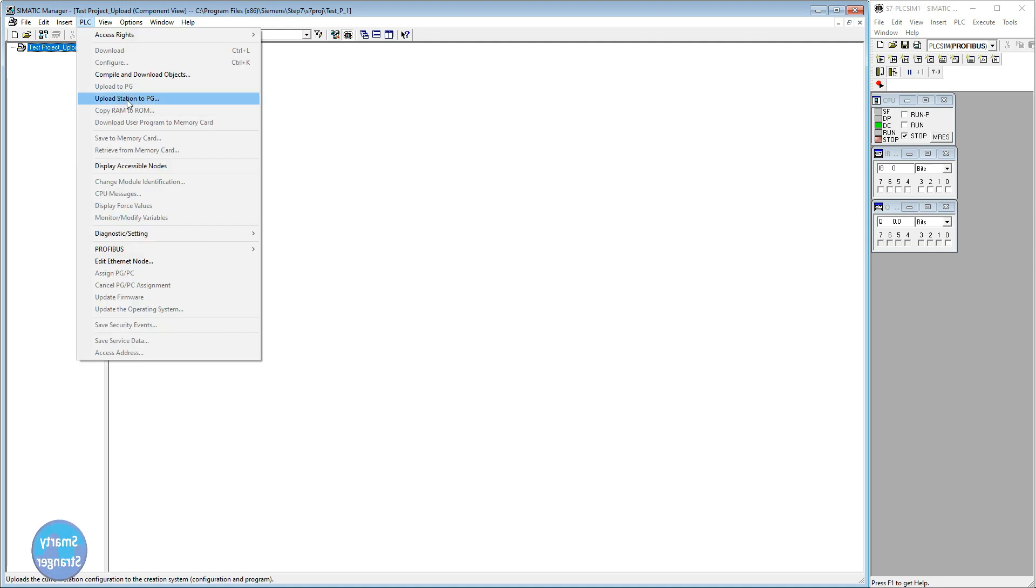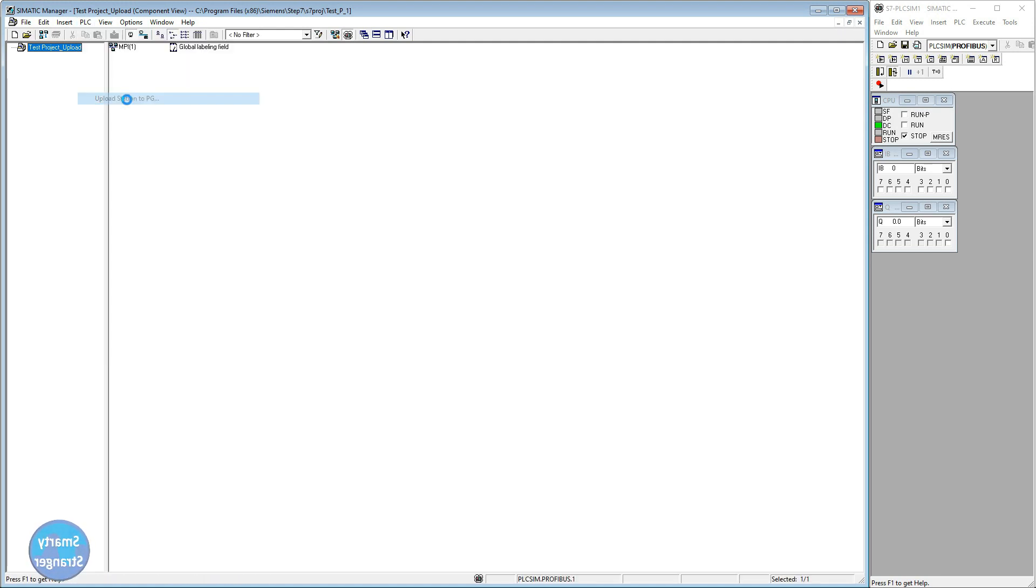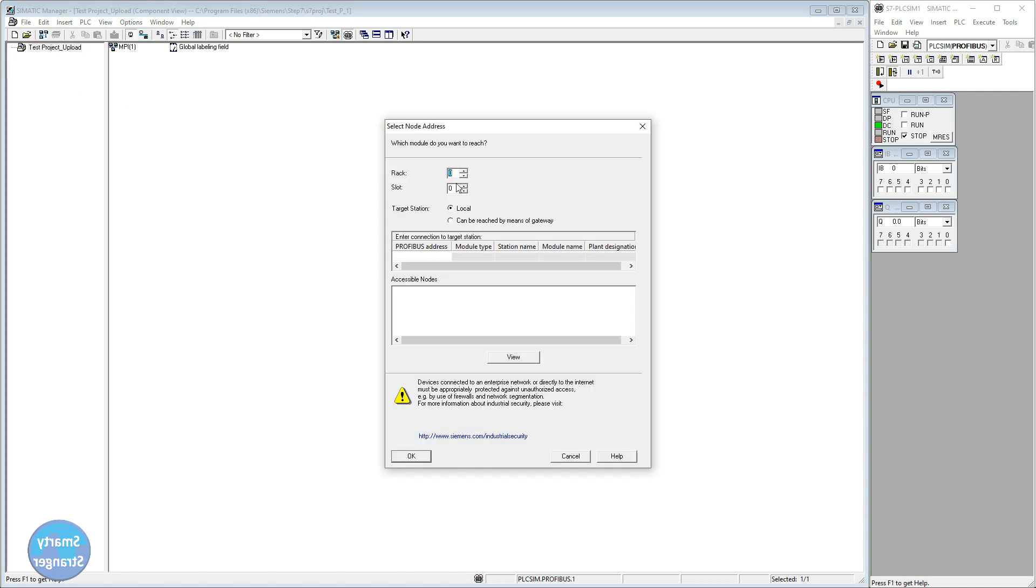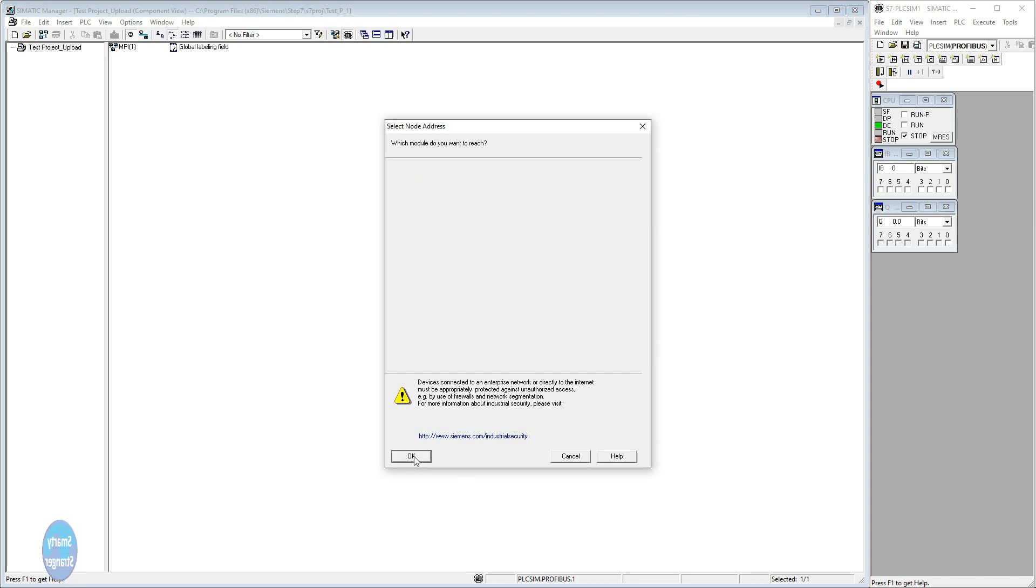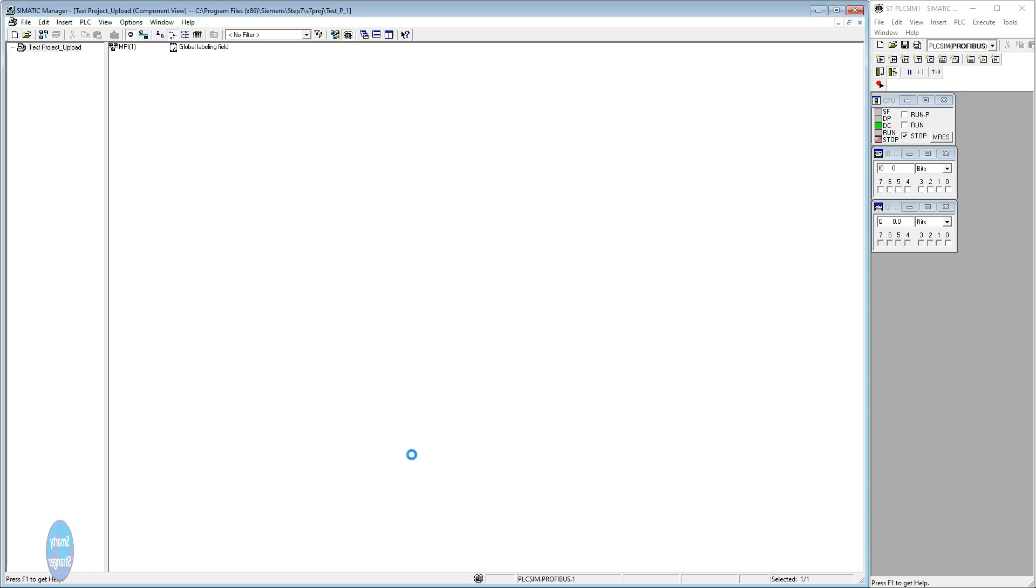Go to PLC tab, click on upload station to PG. A new pop-up will open. Select rack 0 and slot address 2 because CPU is placed on slot 2. Click on view button. When accessible nodes appear, click on your CPU and then click OK button.